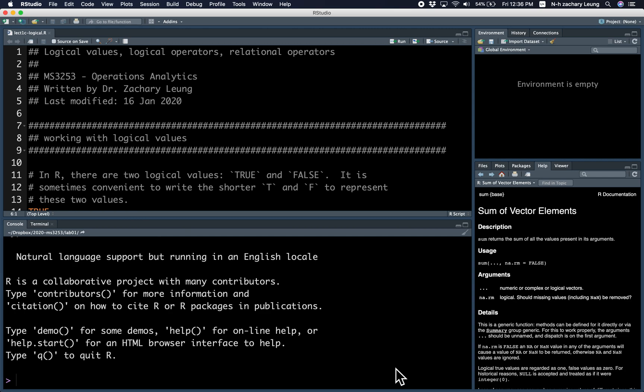Hi everyone, this is Zach. Today I'm going to talk to you about logical values, logical operators, and the relational operators.